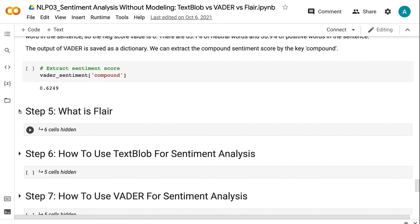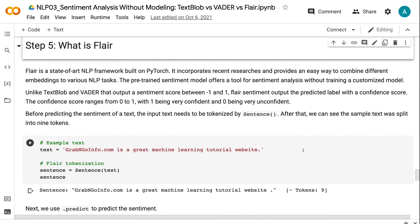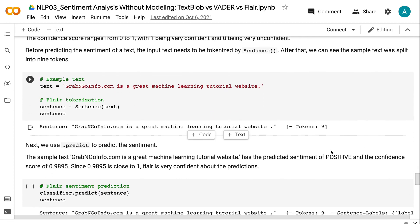Flare is a state-of-the-art NLP framework built on PyTorch. It incorporates recent research and provides an easy way to combine different embeddings for various NLP tasks. The pre-trained sentiment model offers a tool for sentiment analysis without training a customized model. Unlike TextBlob and VADER that output a sentiment score between minus 1 and 1, Flare sentiment outputs the predicted label with a confidence score. The confidence score ranges from 0 to 1, with 1 being very confident and 0 being very unconfident. Before predicting the sentiment of a text, the input text needs to be tokenized by sentence.